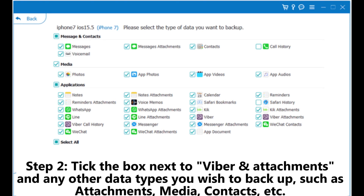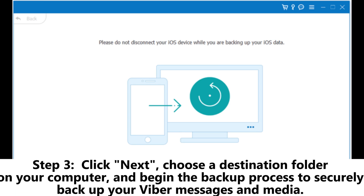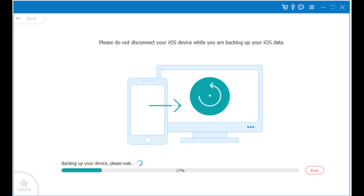Step 2: Tick the box next to Viber and Attachments, and any other data types you wish to backup — such as attachments, media, contacts, etc. Step 3: Click Next, choose a destination folder on your computer, and begin the backup process to securely backup your Viber messages and media.